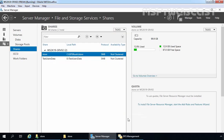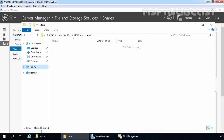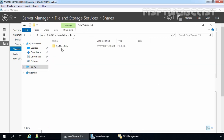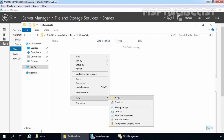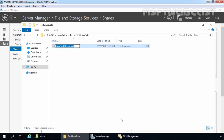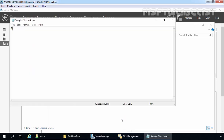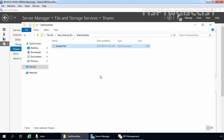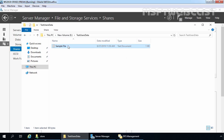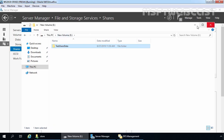Our shared folder has been created successfully. Let's click Close. Now click on This PC, let's verify the shared folder, and for testing purposes I am going to create one text file here. I am going to close this and save the file. So we have one test file under the testusersdata folder. Let's minimize this.